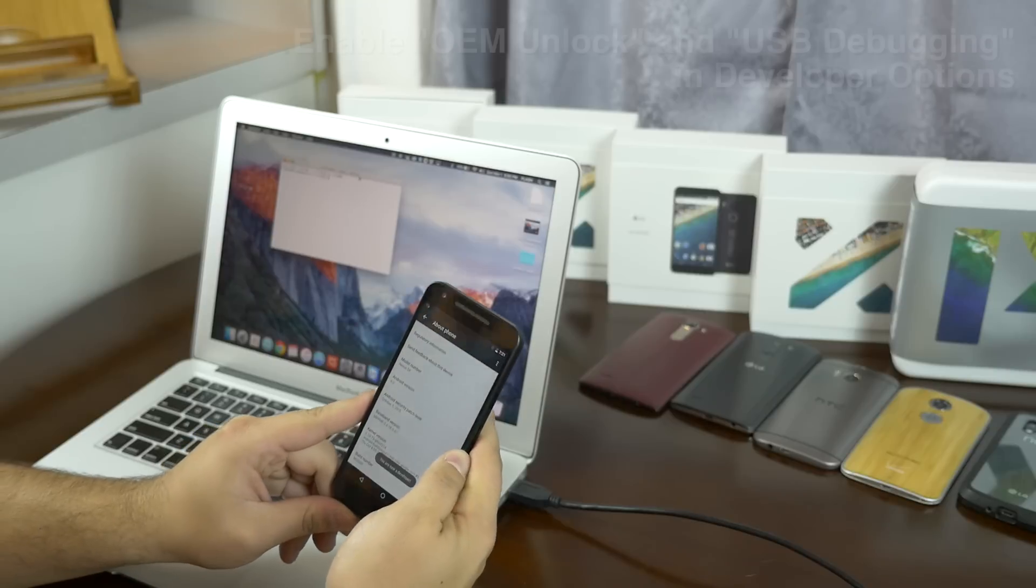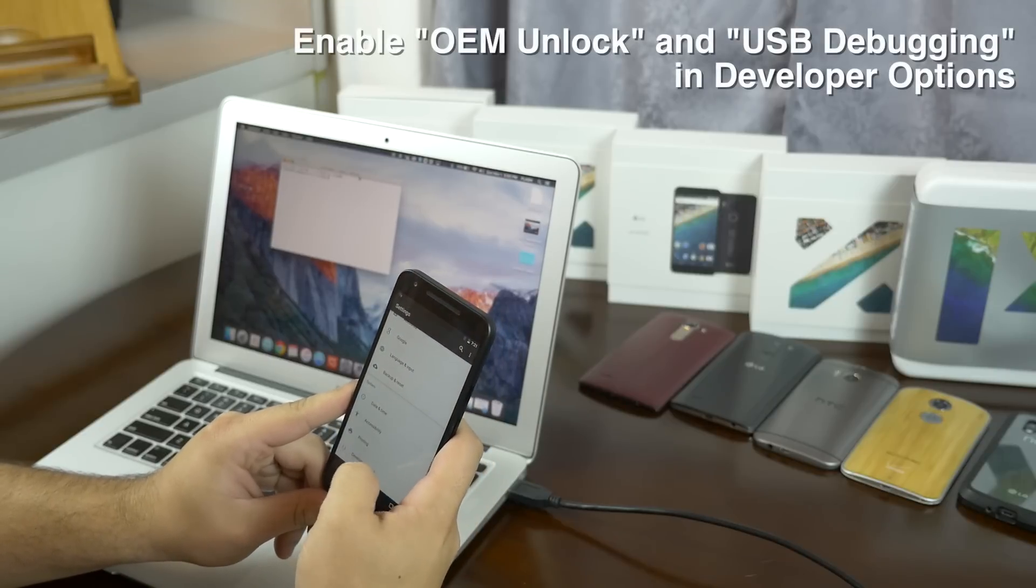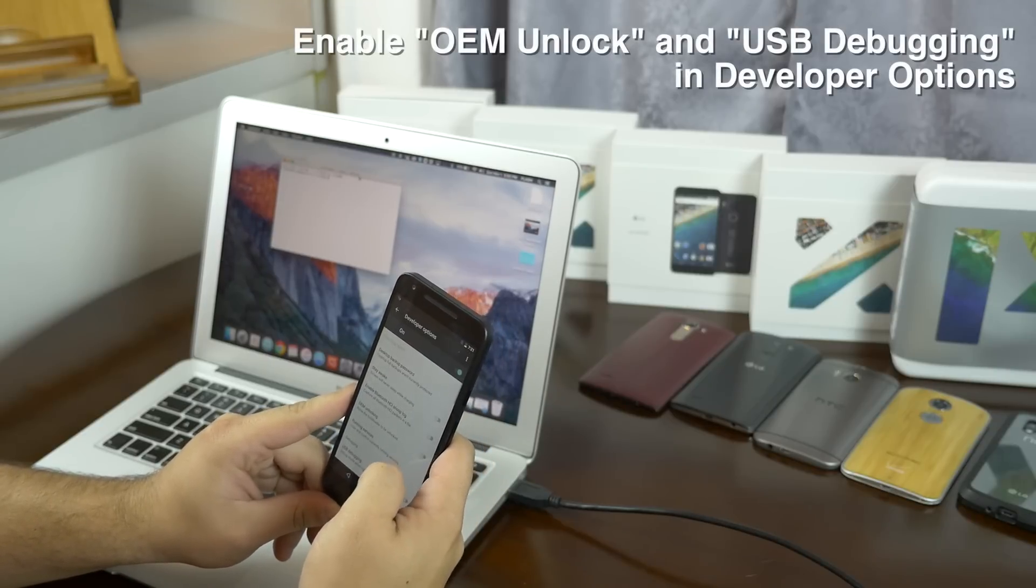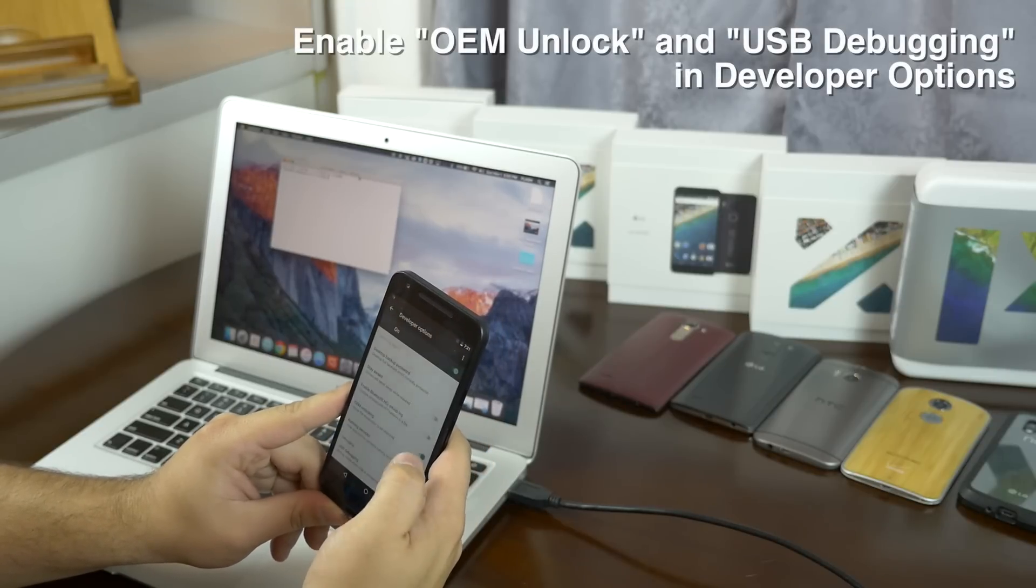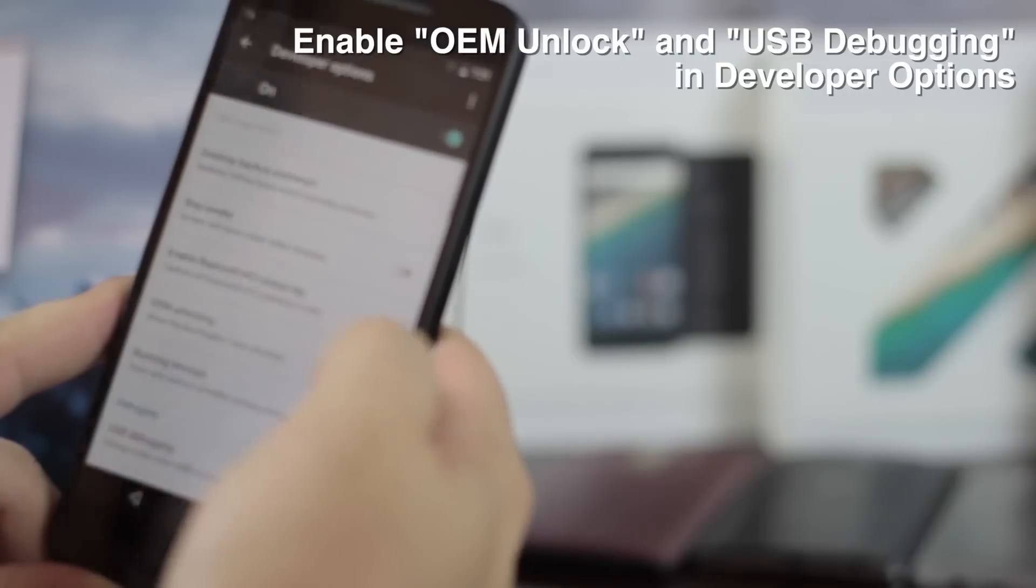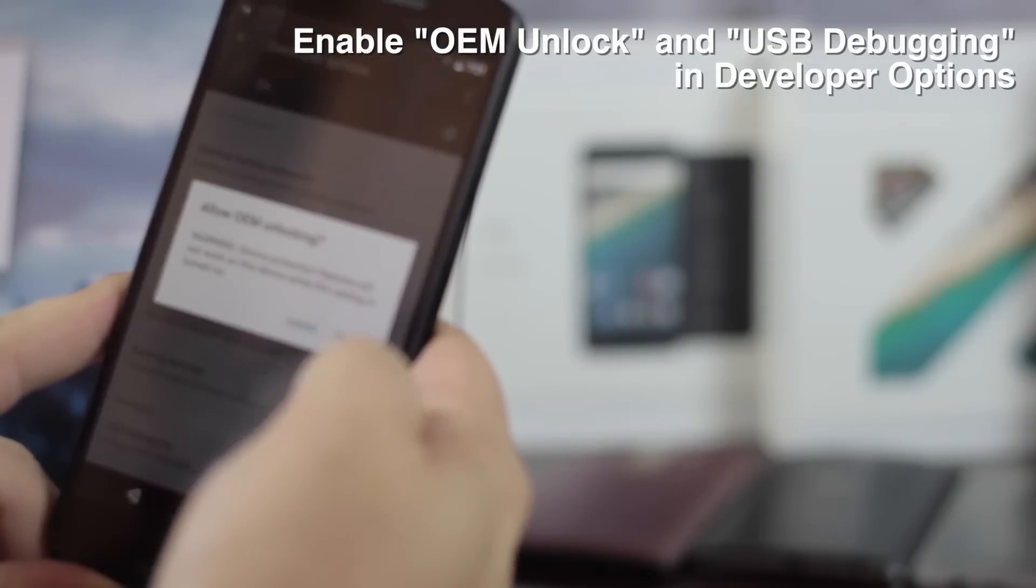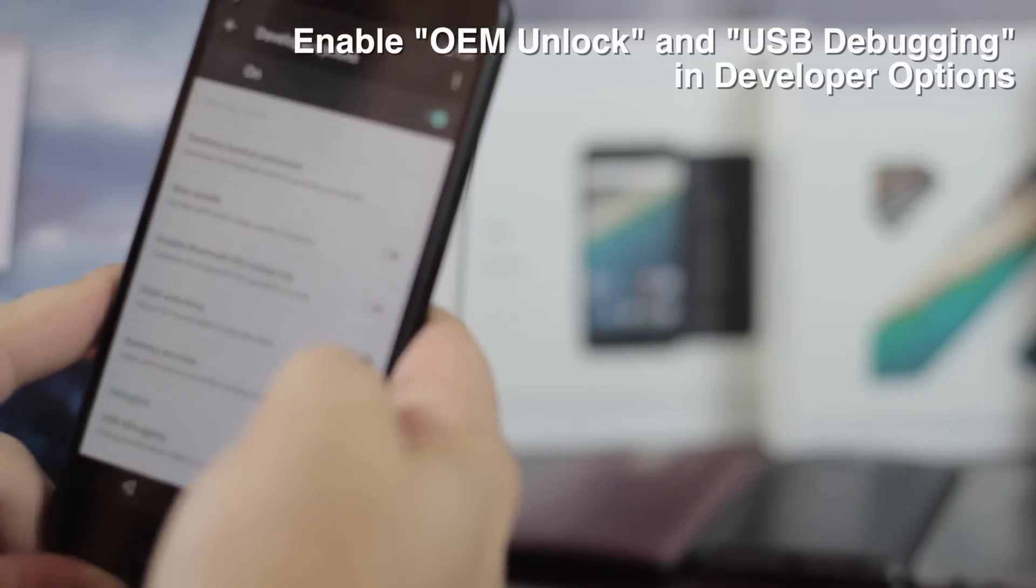Go back one, click in developer options, and enable OEM unlock and enable USB debugging.